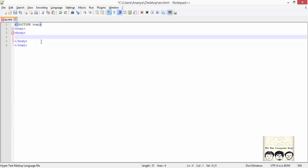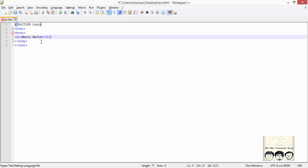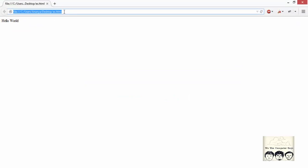There are six versions of heading tags, from h1 to h6. We can write it as Hello World inside an h1 tag. Now we can check how the h1 tag is being printed.